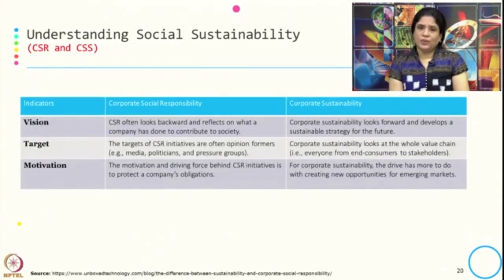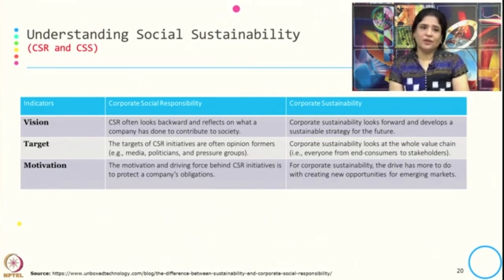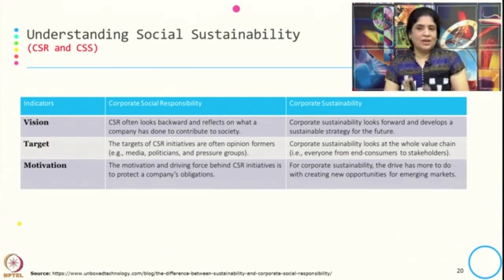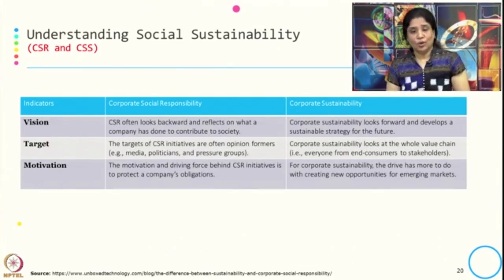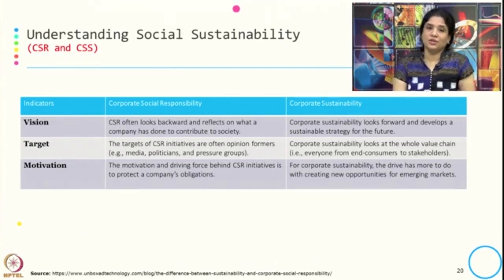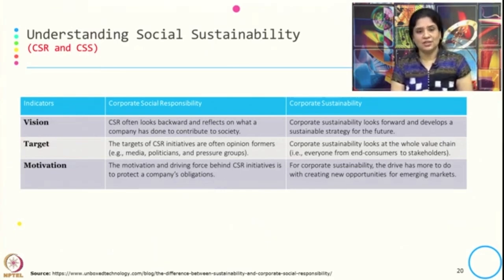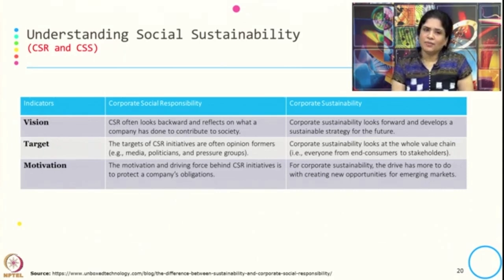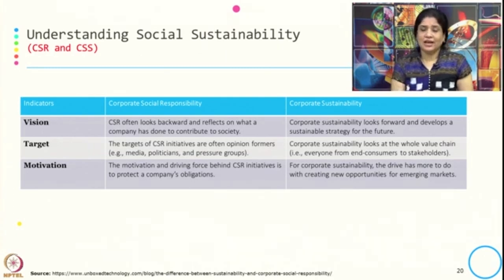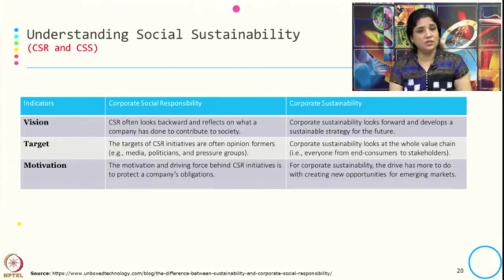Now let us understand, since we have discussed corporate social responsibility and corporate social sustainability, what may be the difference between CSR and CSS. In many cases we use them interchangeably, but there are certain differences between corporate social responsibility and corporate social sustainability. One way to summarize this is with respect to vision, target, and motivation, and we will also see other differences in the next slide.